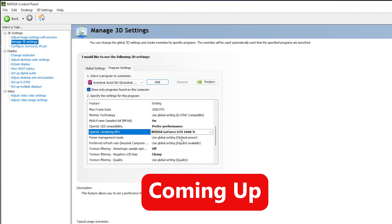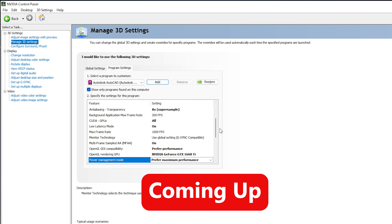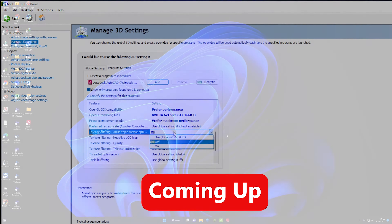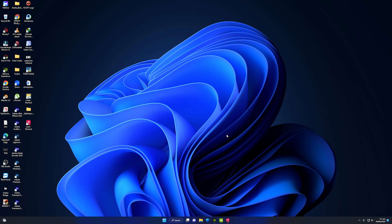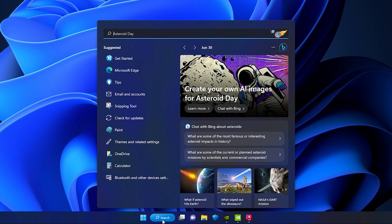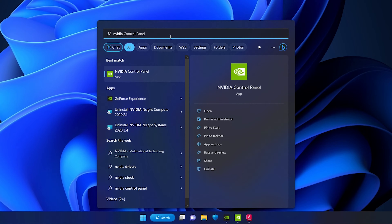Once you are done downloading and installing NVIDIA GeForce Experience, you need to navigate to search on your Windows and type NVIDIA in the search bar. You will see two options: NVIDIA Control Panel and NVIDIA GeForce Experience. First we will dive straight into NVIDIA GeForce Experience.